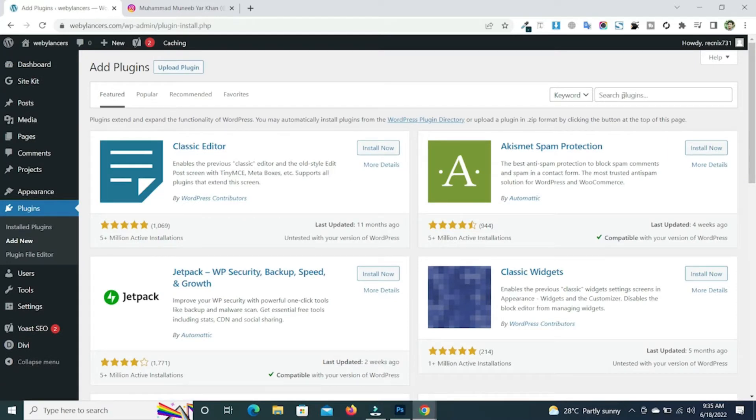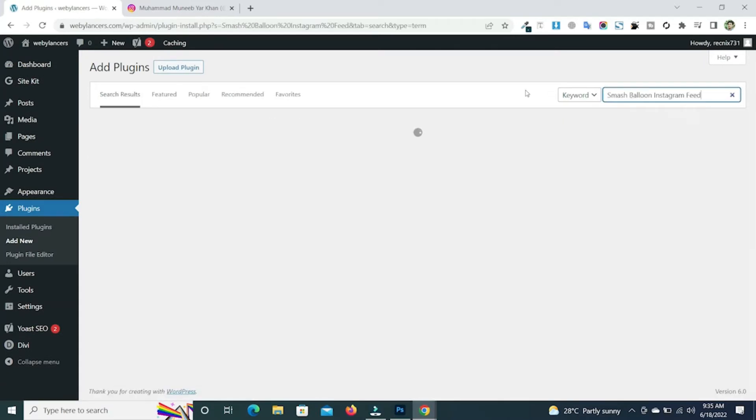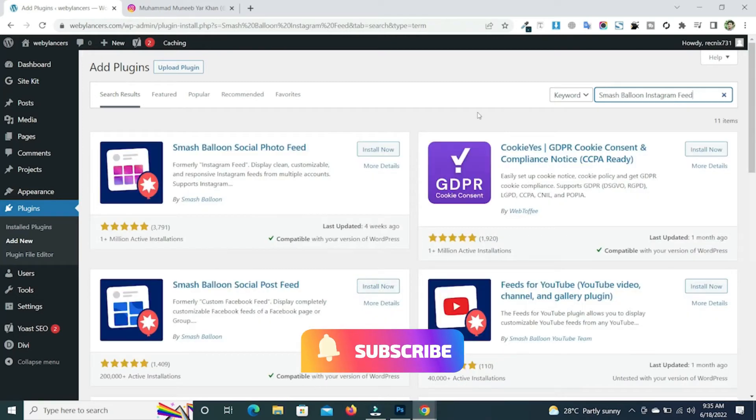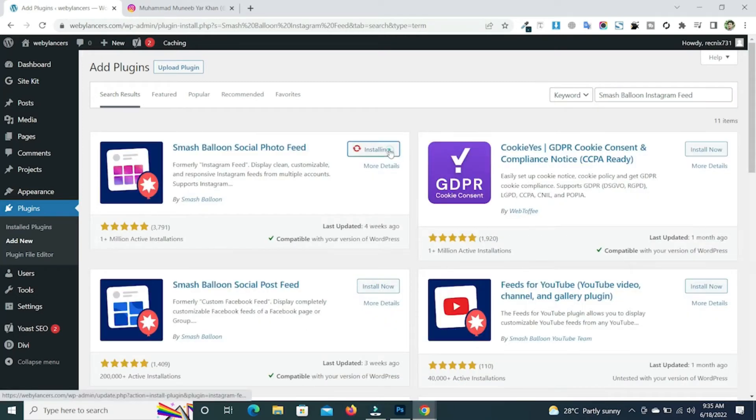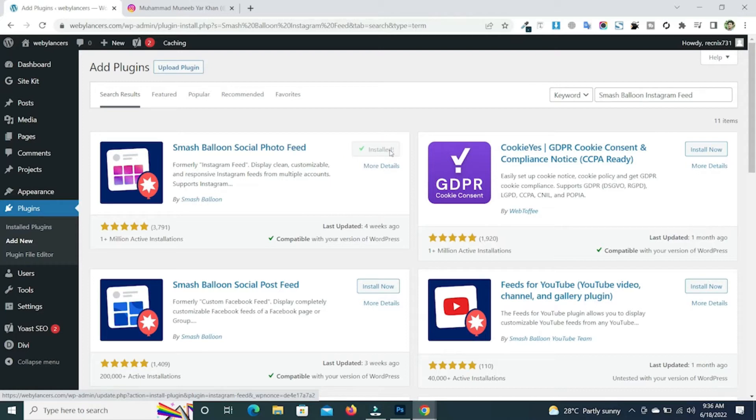Now search for the plugin Smash Balloon and install this first plugin and activate it.